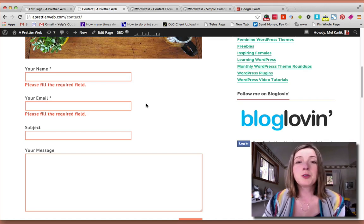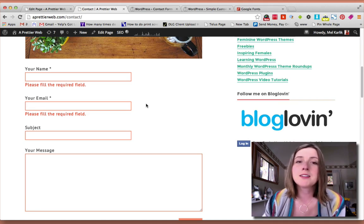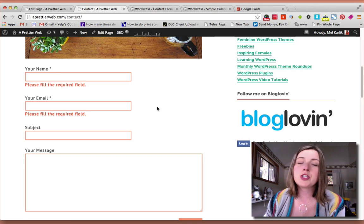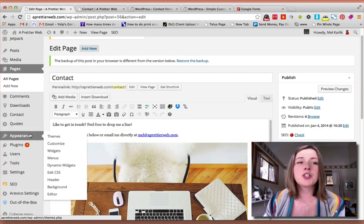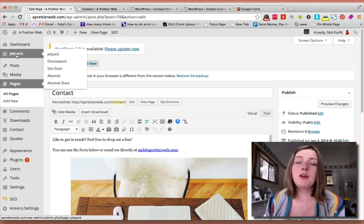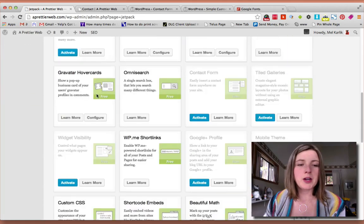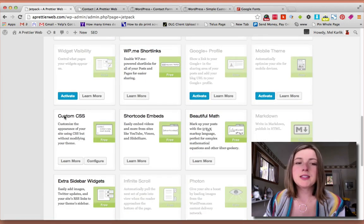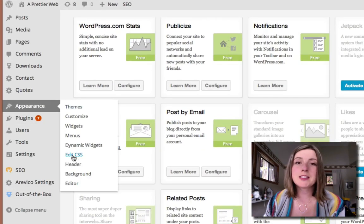How you add your own style is traditionally you use CSS and edit your theme's CSS file. But if you don't have access to that, you can use the Jetpack plugin. Go to Plugins, search for Jetpack and install it. Then activate the CSS module. Go to Jetpack, scroll down, and you'll see Custom CSS. Once that is activated, under Appearance you'll have an Edit CSS link — click on that.